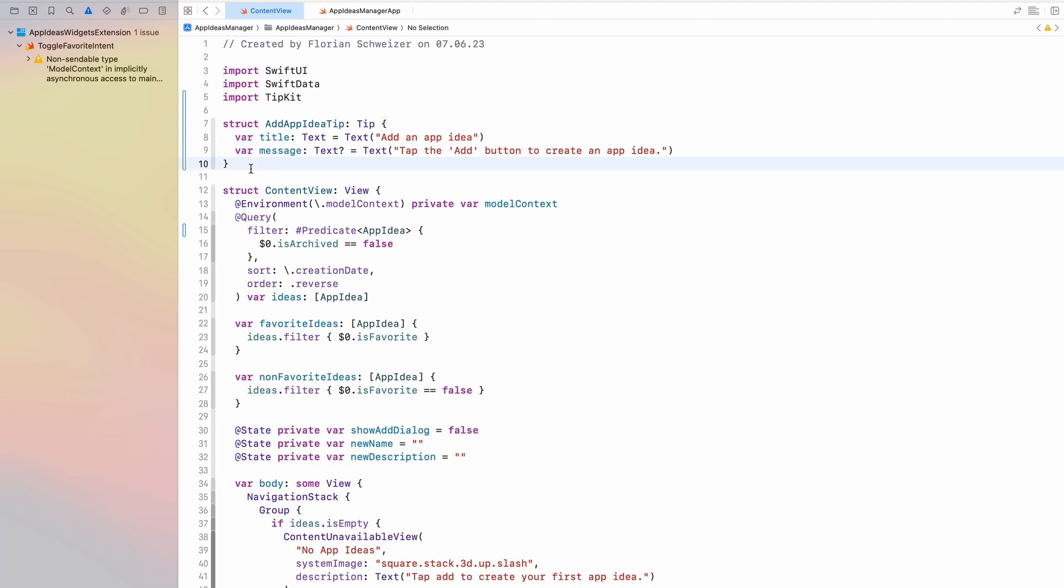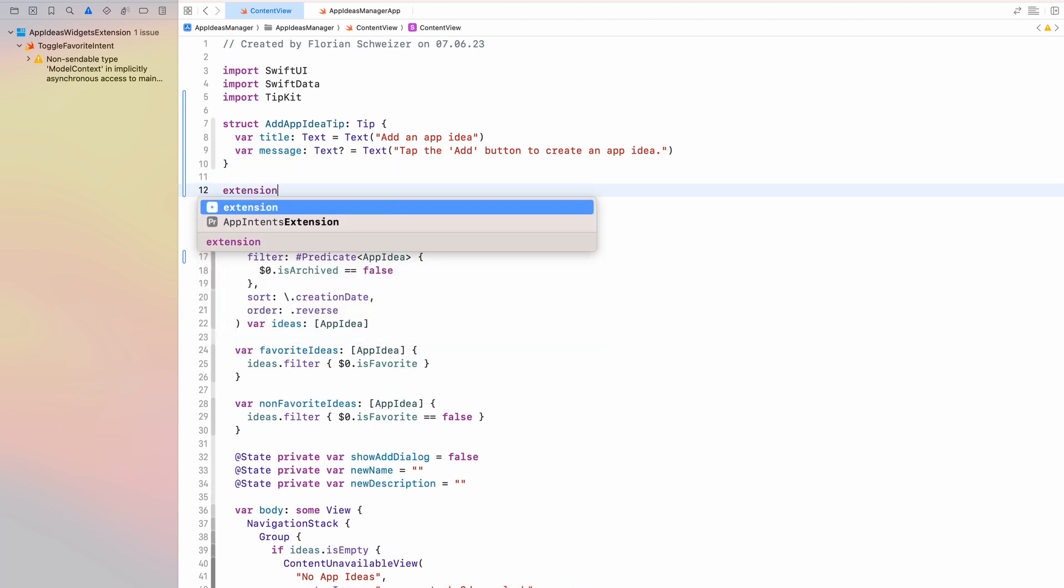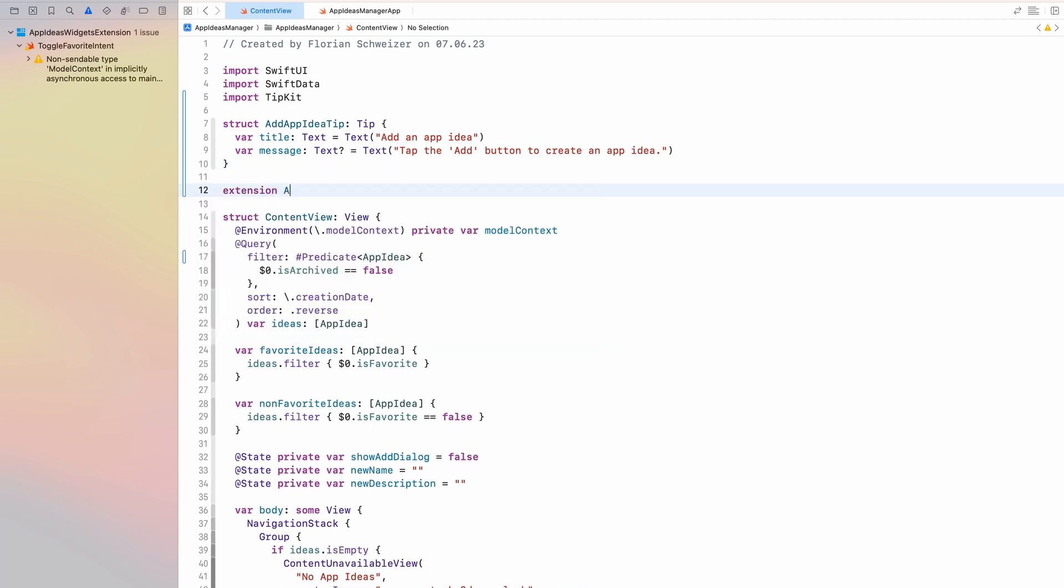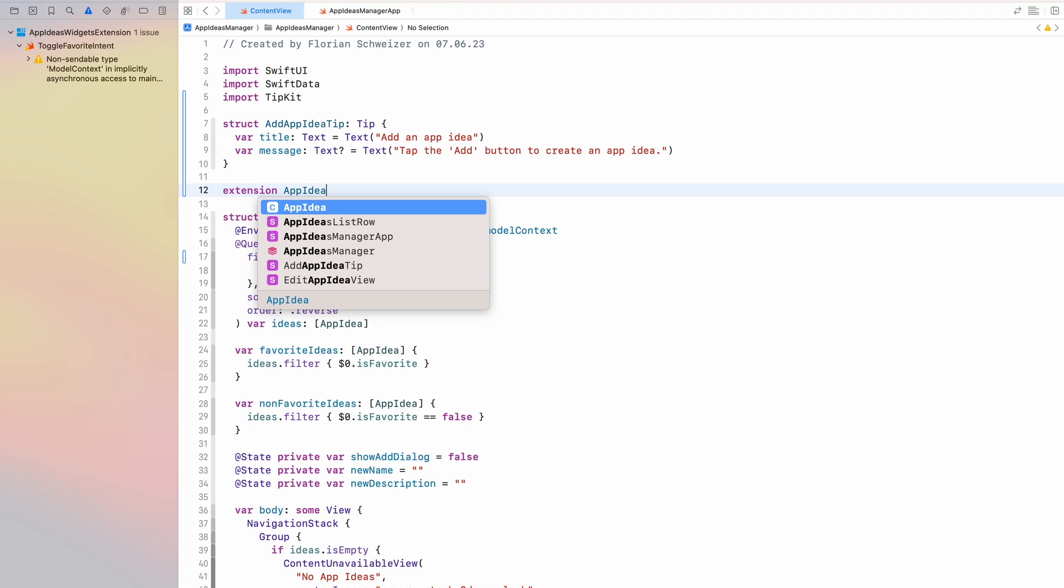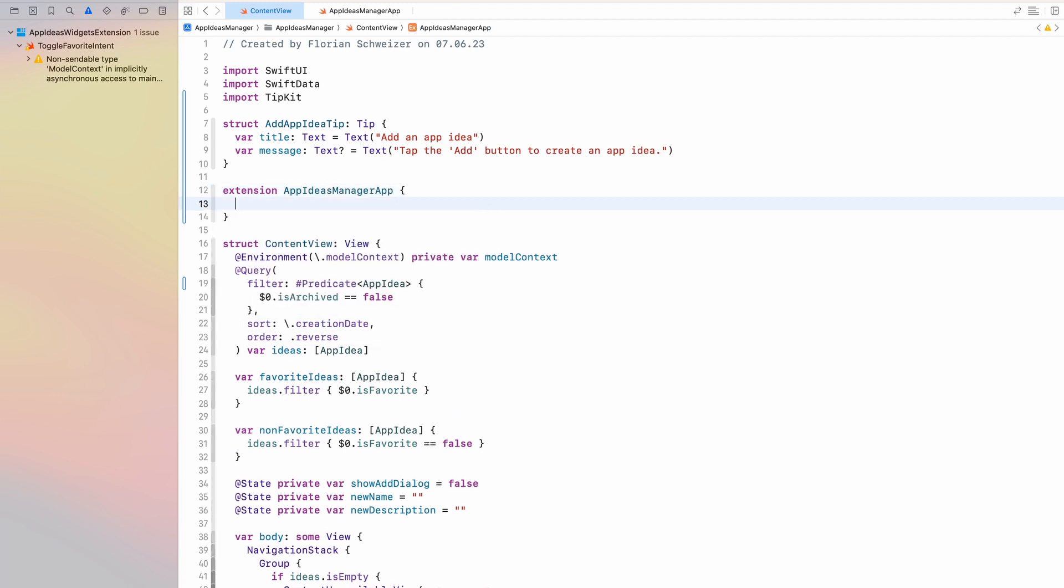Now, once again, I will put this in the content view file, but this is something that you should put in its own dedicated file. So I will create an extension on my App Ideas Manager app, which is the struct of the entire app. I'm using an extension on this type, just because it's easy and convenient to access. You might put these variables that we're creating right now in a totally different place in your app.